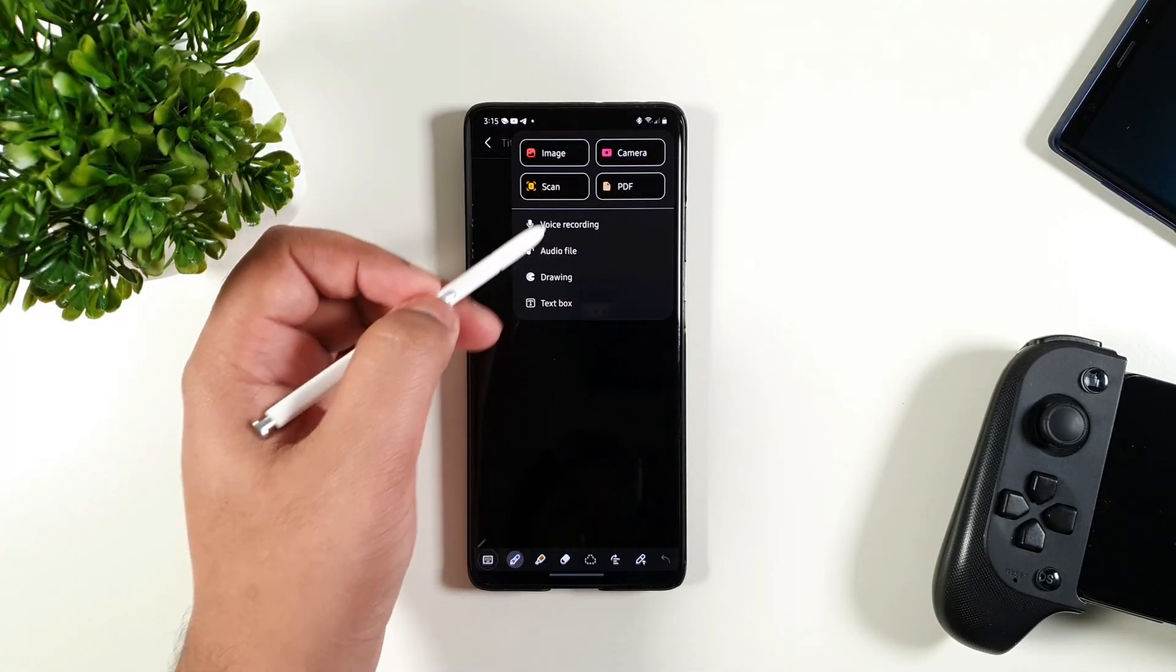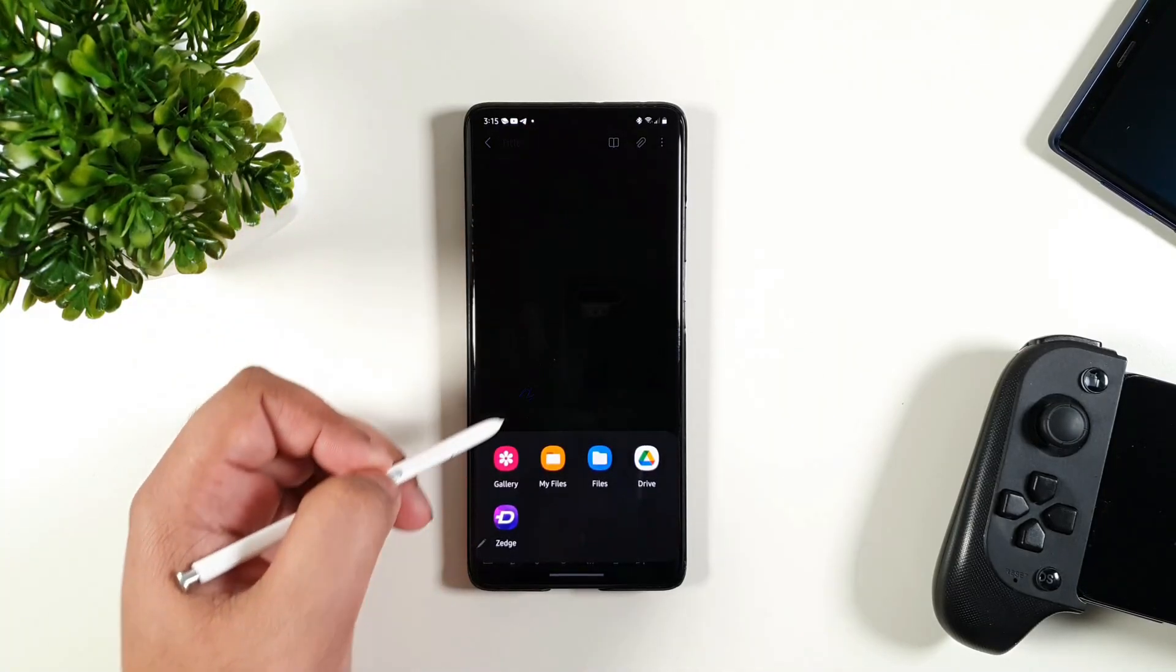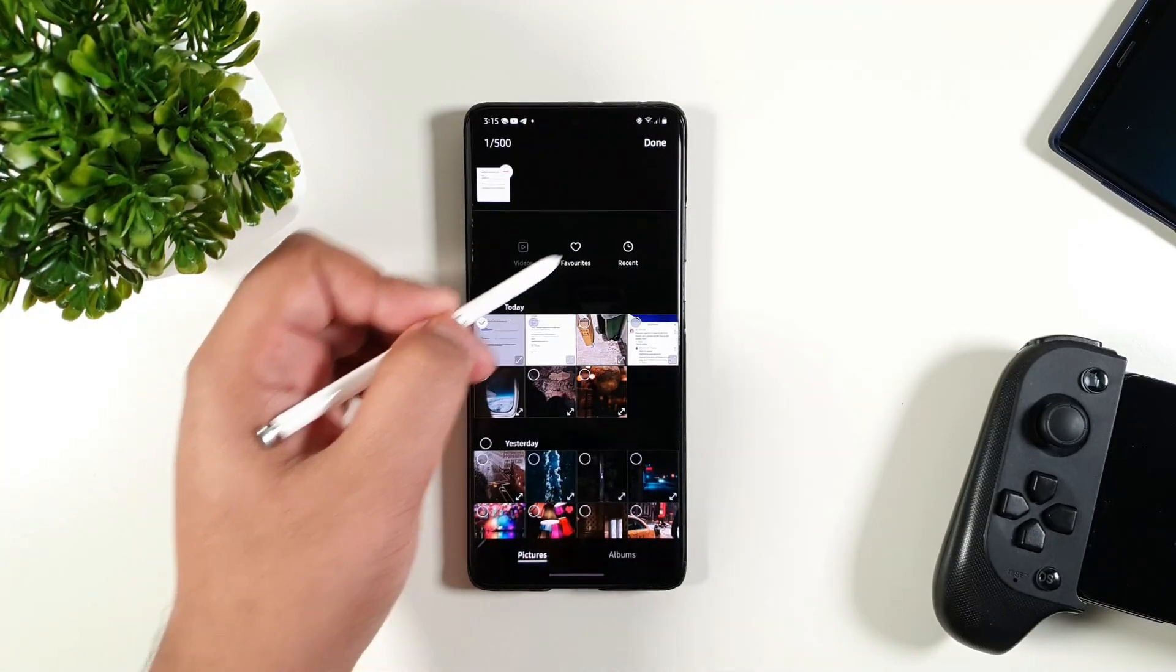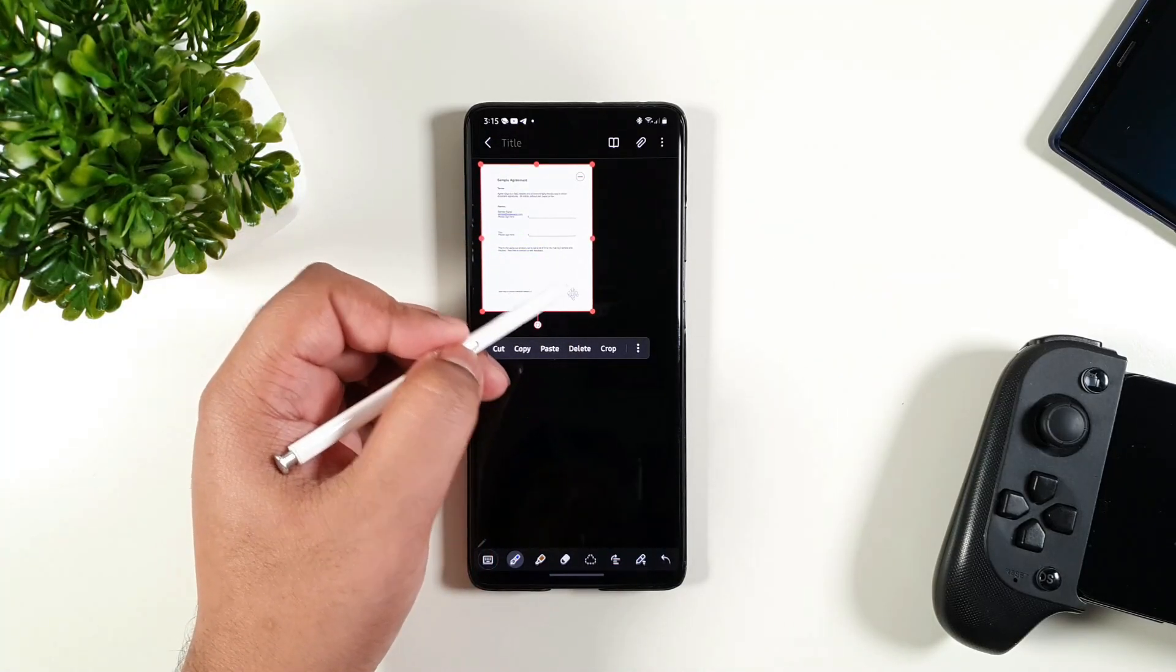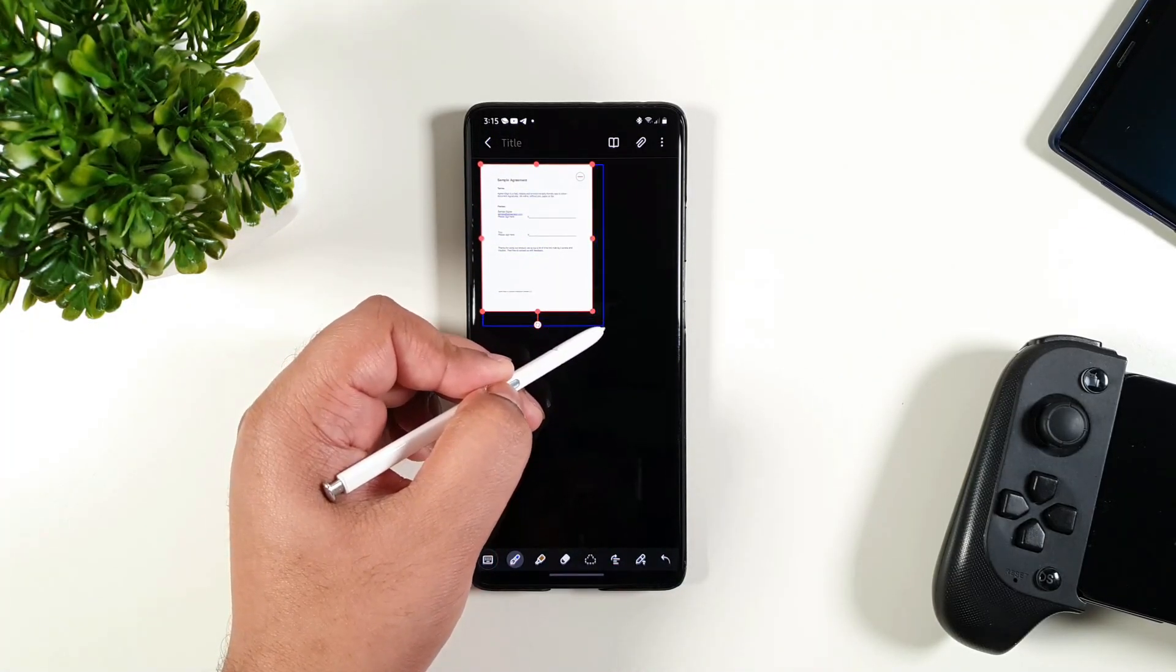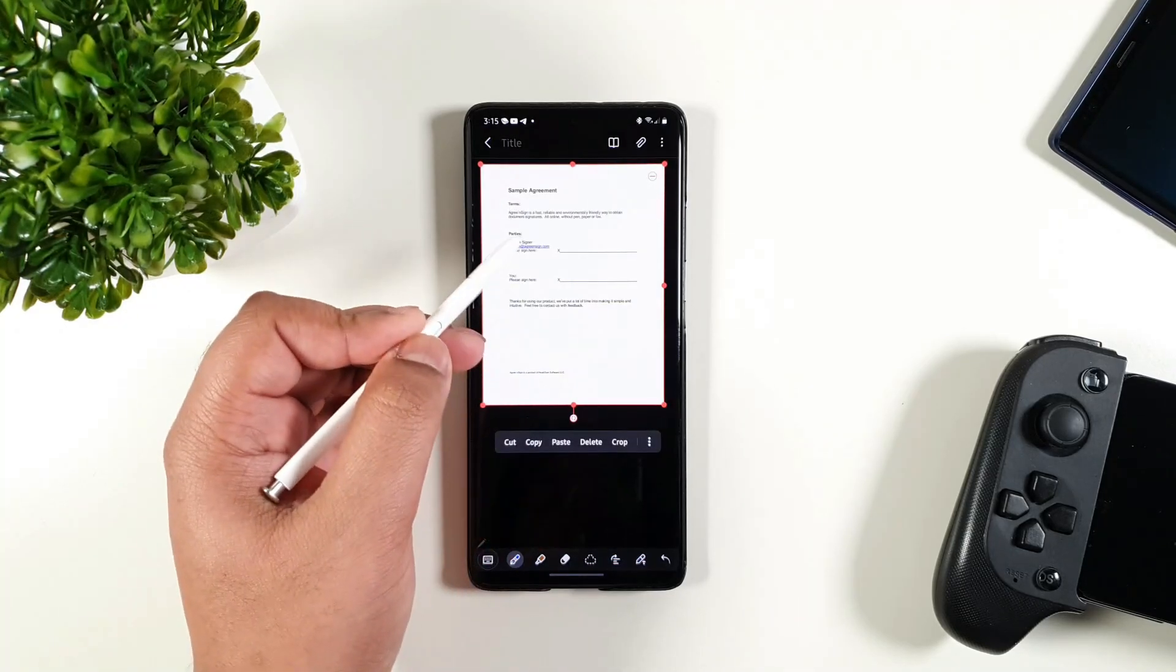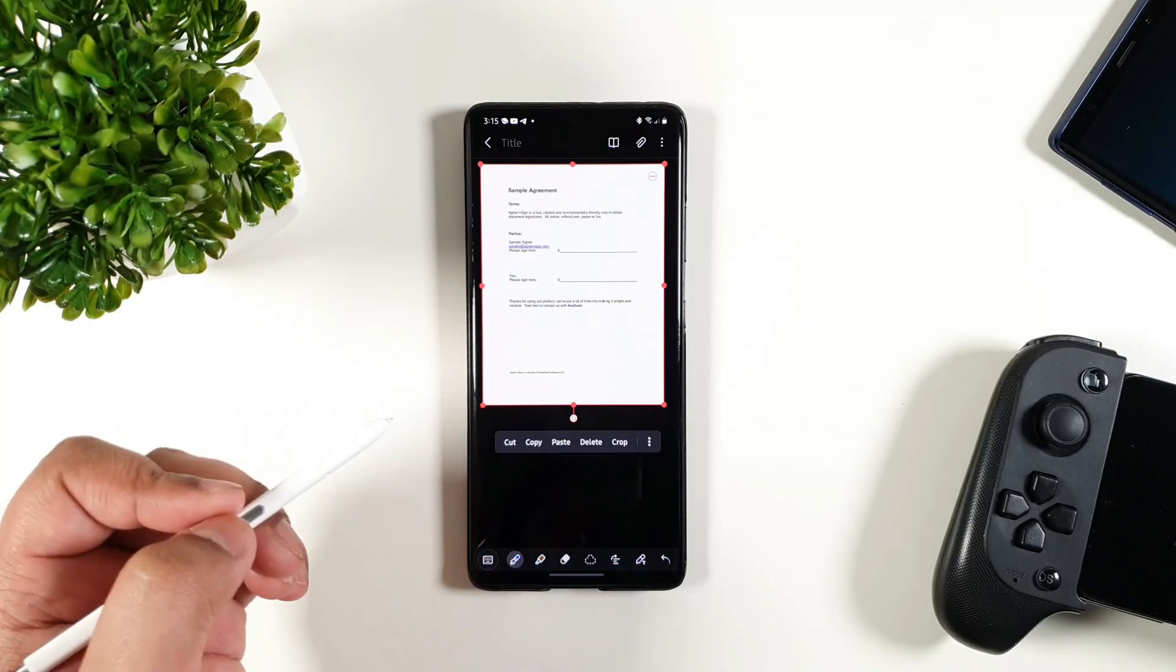Since my document is in image format, I'm going to click that and here you can see this is the document. I'm just going to resize it here. So, this is just a sample to show you how I sign and save.